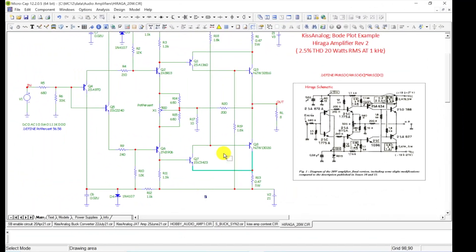Let's jump into Micro Cap. I'm going to show you a couple ways to do one, and we're going to use a John Hraga class AB amplifier—I think it's a 20 watt amplifier—we're going to use that as our test bed, as our example circuit.